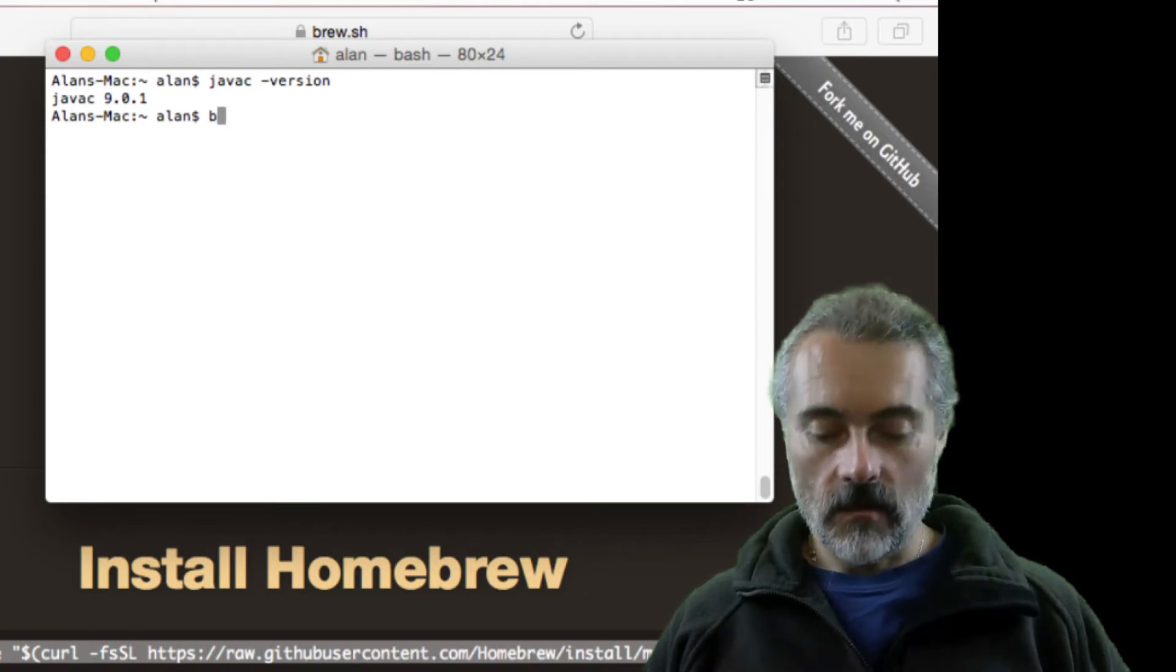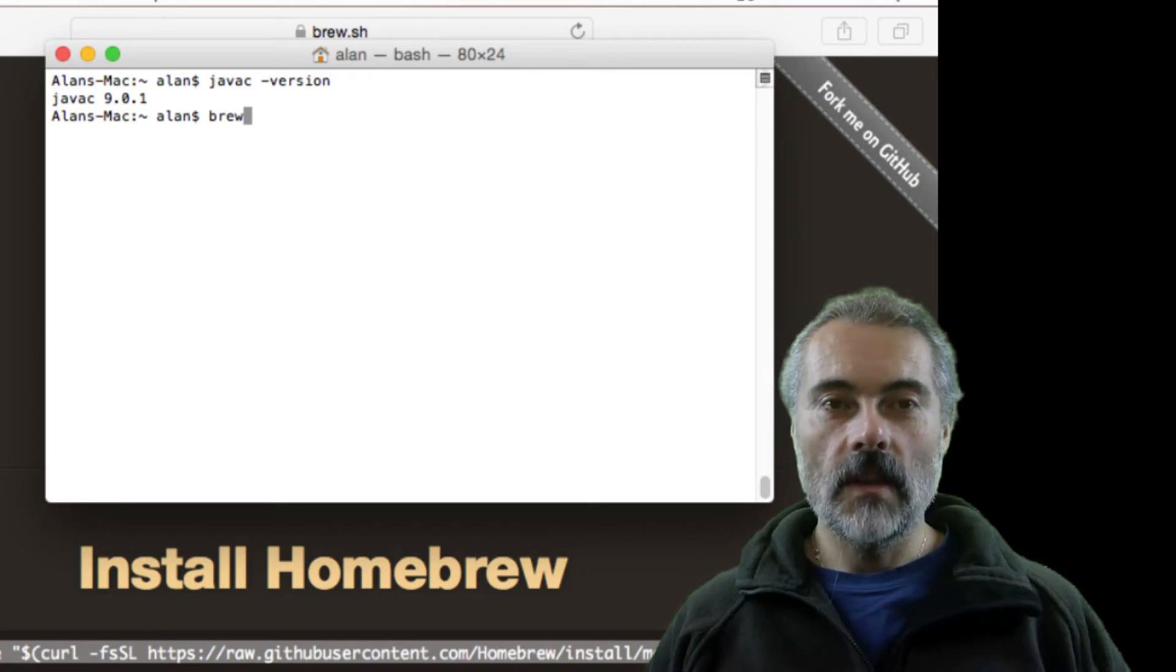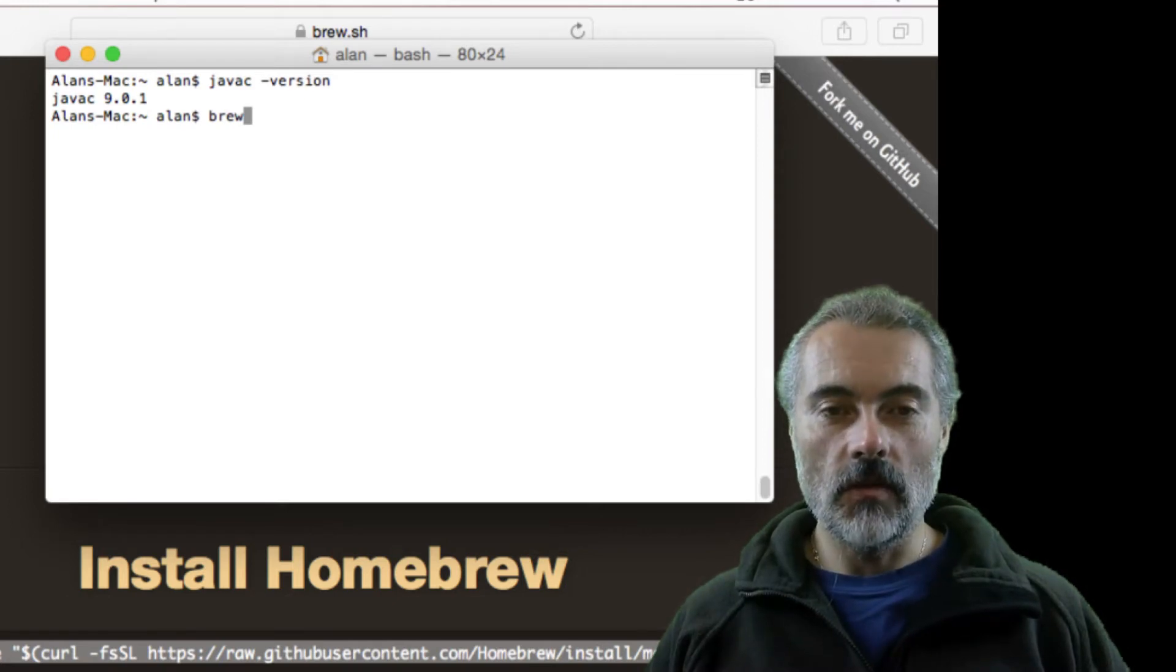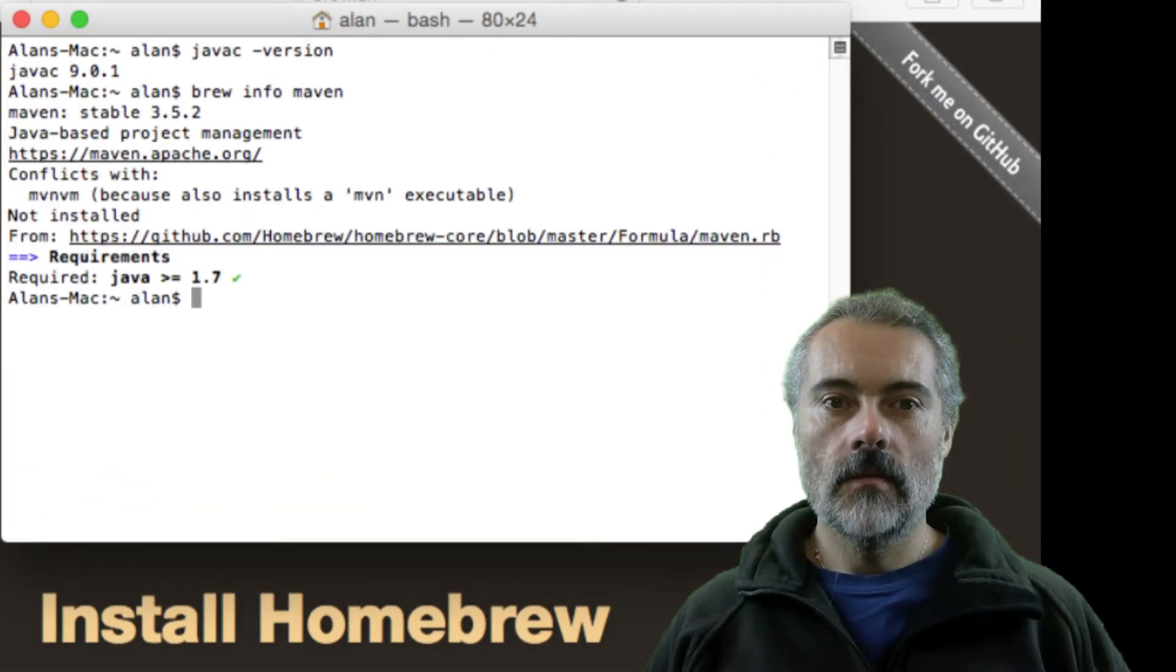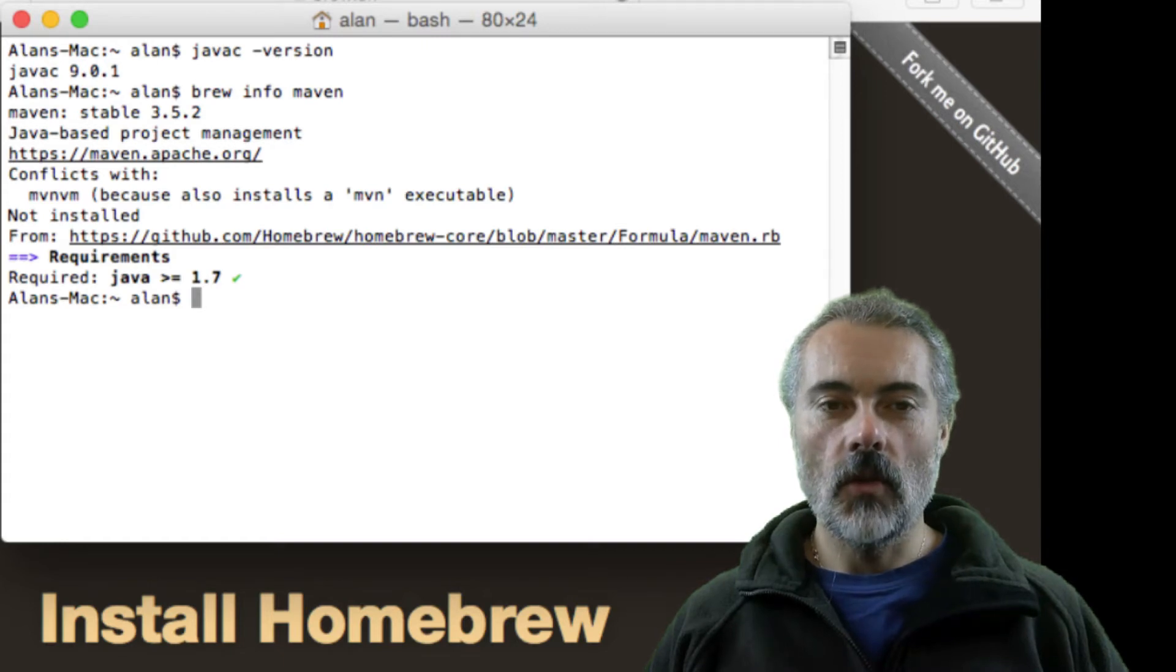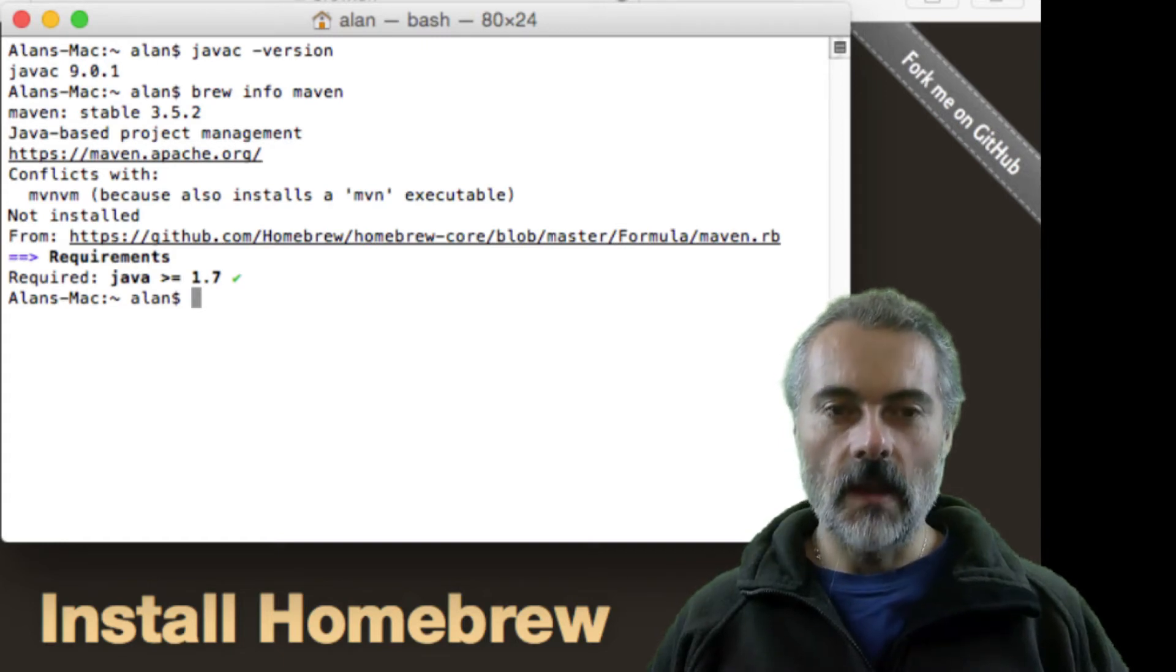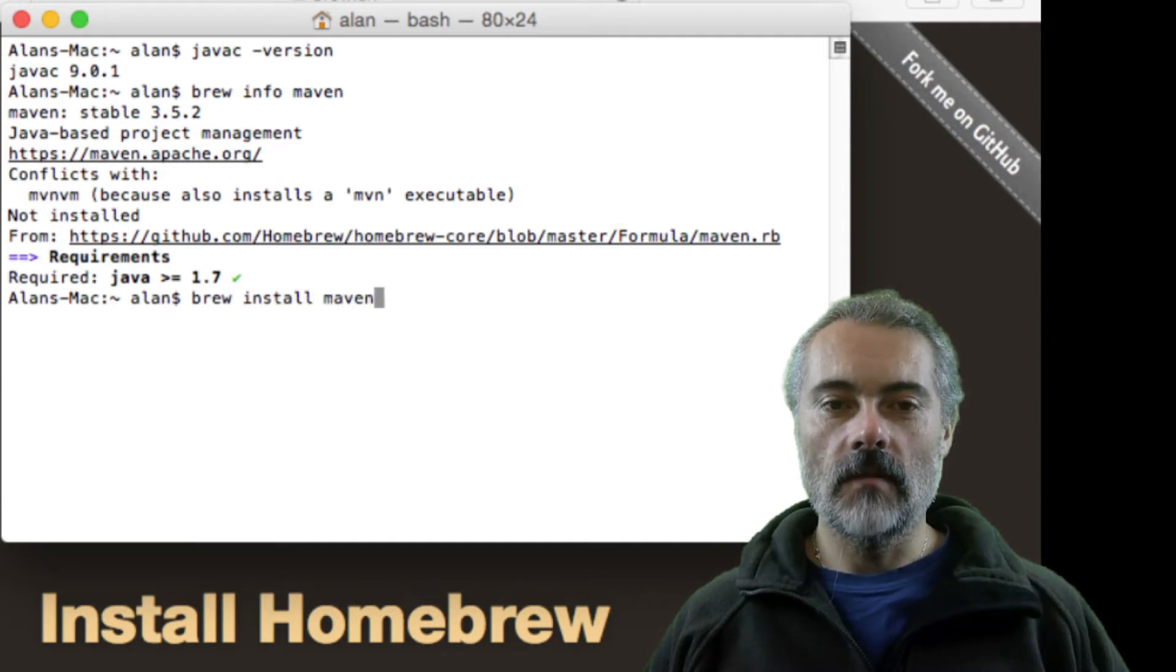So to do that I would do brew install maven. I just want to check what version it's going to do first. So it will install version 3.5.2 of Maven, so let's install that. Brew install maven.